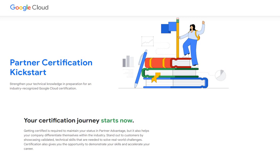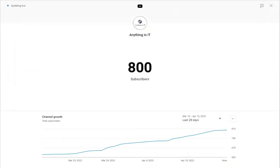Hello, good morning, good afternoon, good evening, wherever you are. Before we dive into today's content, I'd like to share a personal happiness with all of you. That dashboard that you see is live, and it shows that this channel, Anything in IT, has reached 800 subscribers.